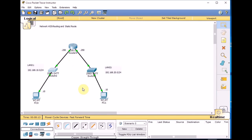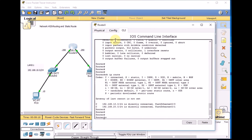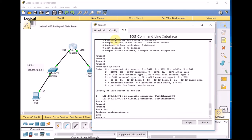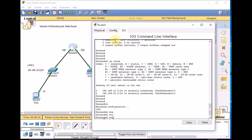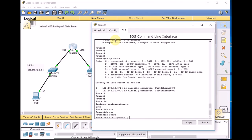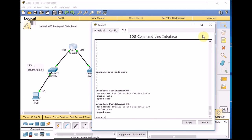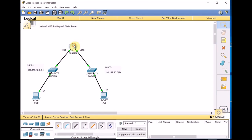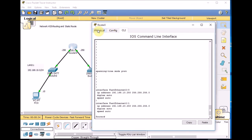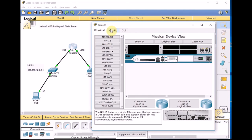Let's add one interface to this router. Let's save our work — we can use WR. Show startup config to make sure the configuration is saved. I need to turn off this router to add one interface as a NIC inside, so go to the physical tab, turn it off.